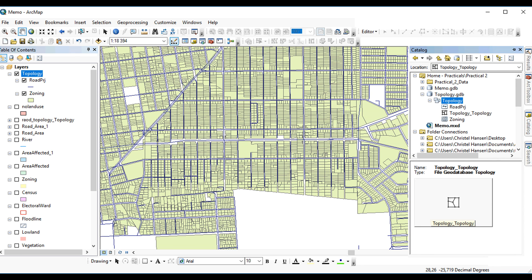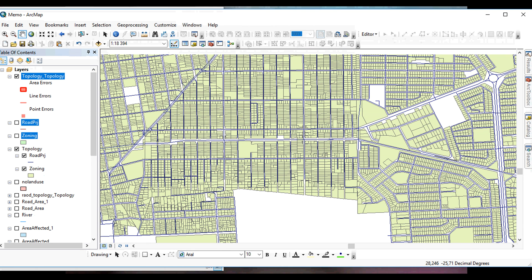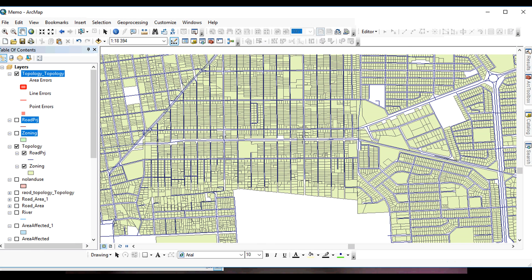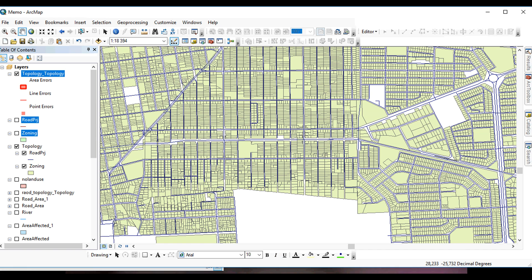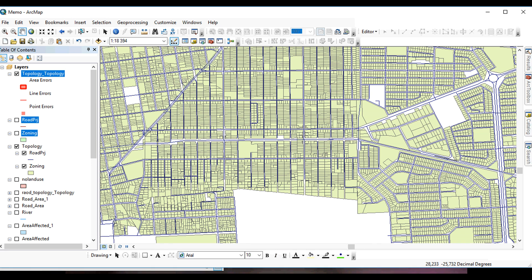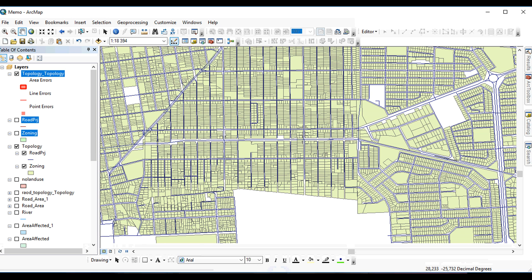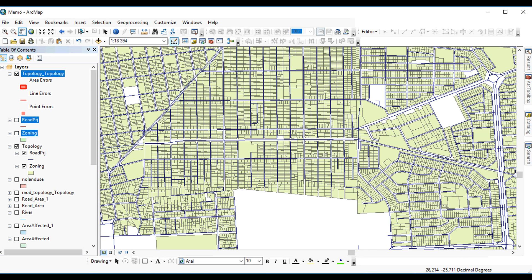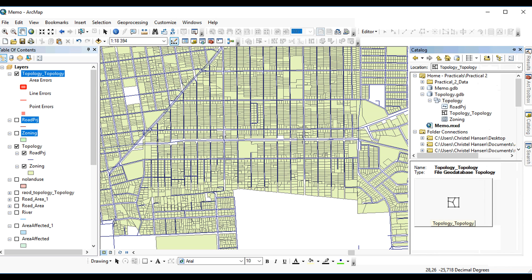And then you can add the topology in to see what it looks like. You've added the topology to the screen. And this is normally what you'll see where the errors are: area errors, line errors, and point errors. You don't see any errors yet because you haven't validated.